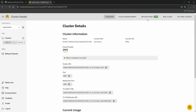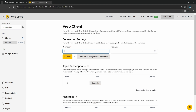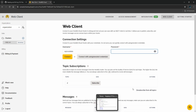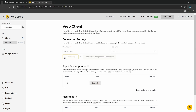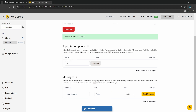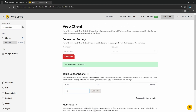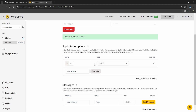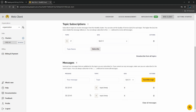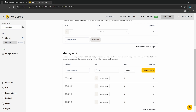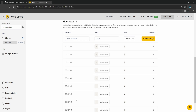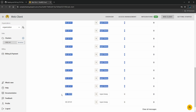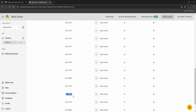Let's go to the HiveMQ portal, connect with the web client using our credentials. To subscribe to all topics, use the hash (#) wildcard and click Subscribe — you can see all messages. Temperature is coming in every two seconds. I put my hand on the sensor to change the temperature reading, and yes, it changed!